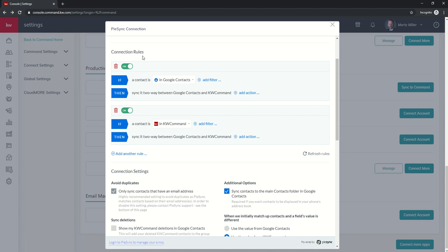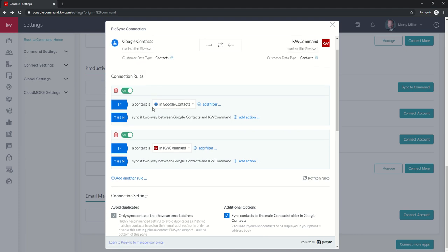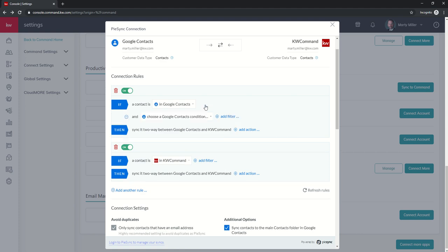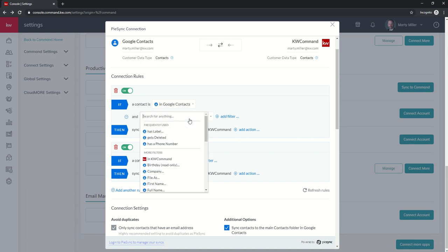So this is an if-then statement of what's going to happen with all of our contacts. If a contact is in Google Contacts, sync it two-way between Google Contacts and KW Command. We can add a filter, and I would highly recommend this. I'm going to click on add filter, and then you can go through and look at all of the different ways.